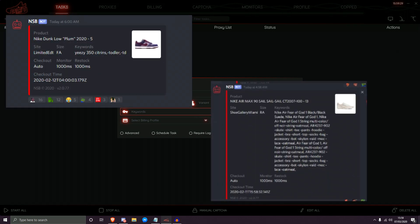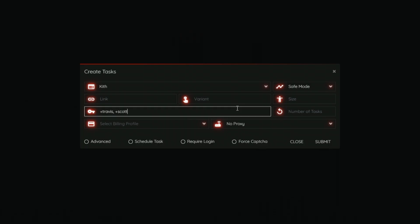Here are a couple of screenshots pulled from Twitter by the NSB support team — bad examples showing common mistakes to avoid. The first common mistake is adding a plus sign next to your keywords. Plus signs do not do anything within NSB. With the plus signs and a comma present, the task is essentially trying to search for 'travis, scott' — the comma acts as OR, so the task will literally just look for 'travis' OR 'scott'. If there's another brand called Scott dropping something, it could check out the wrong product.